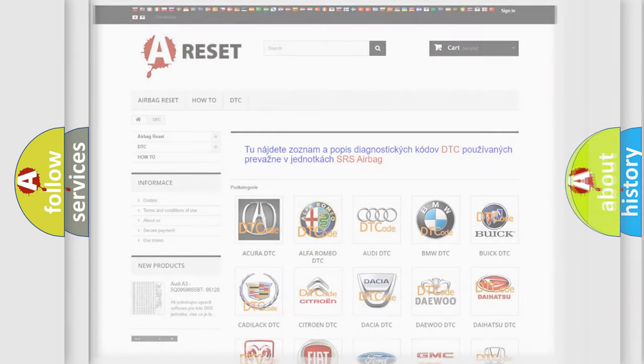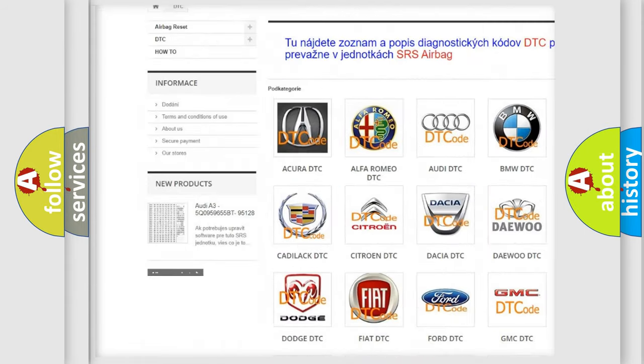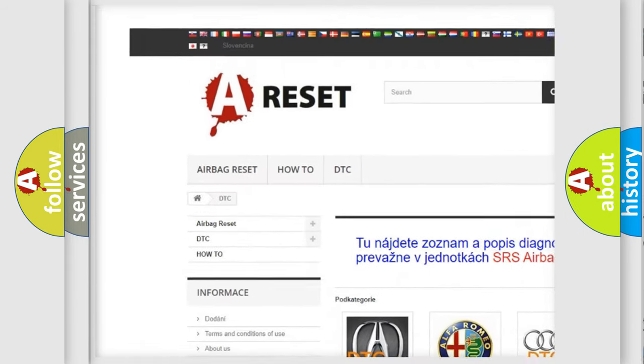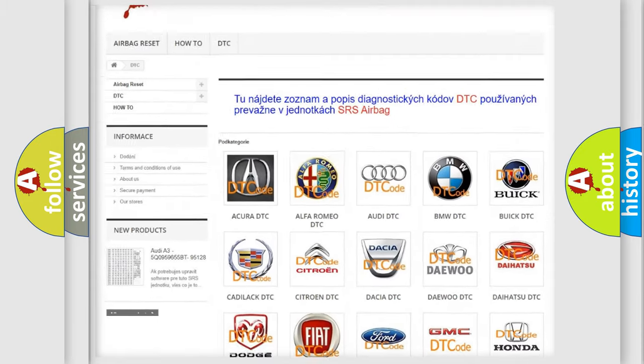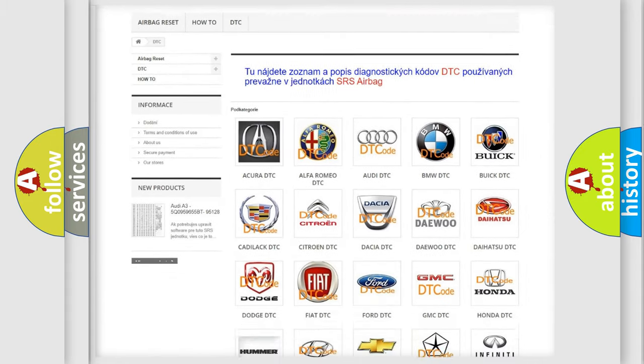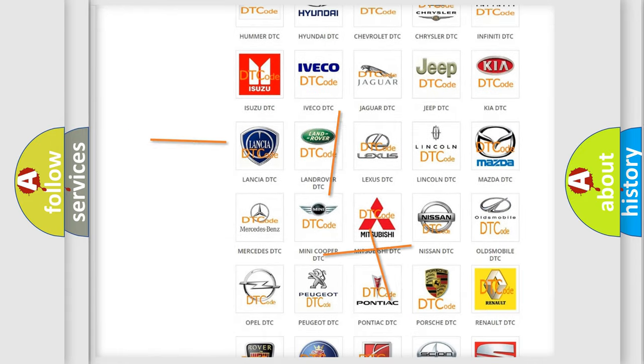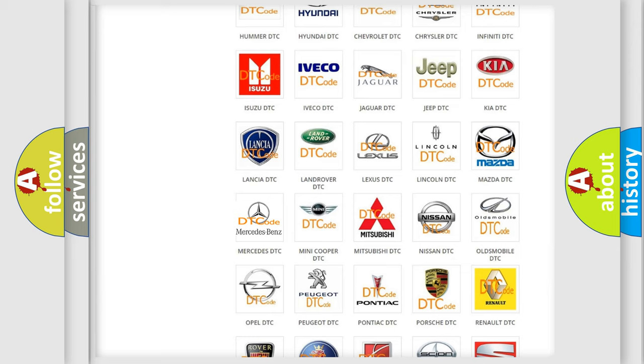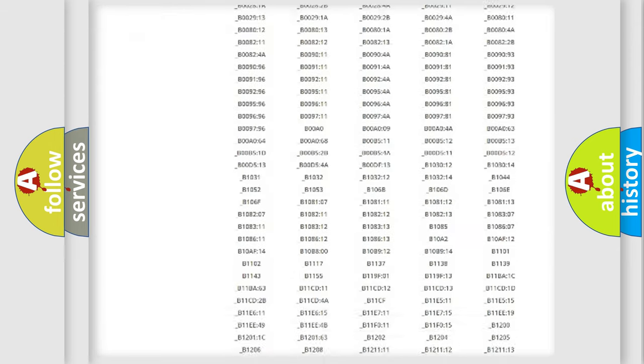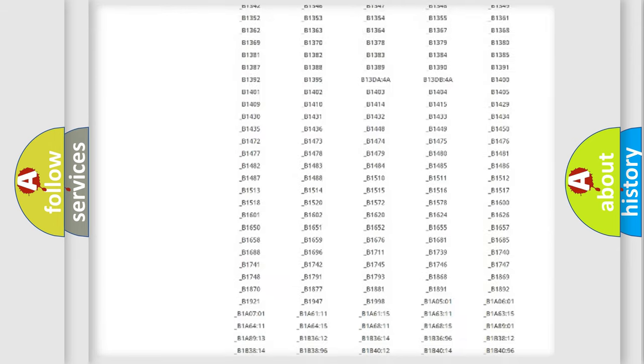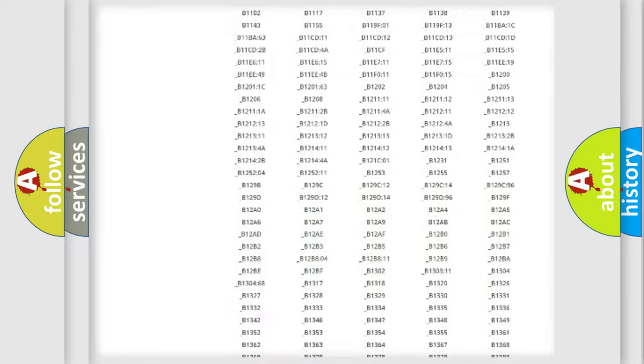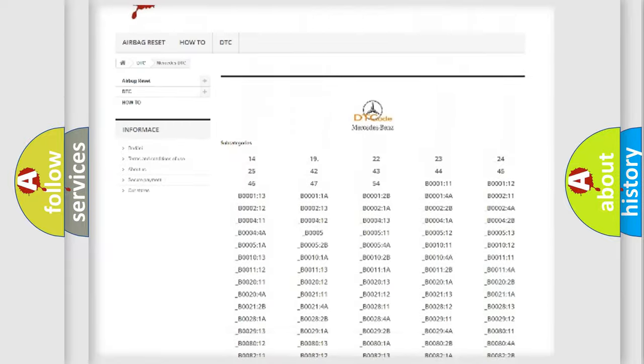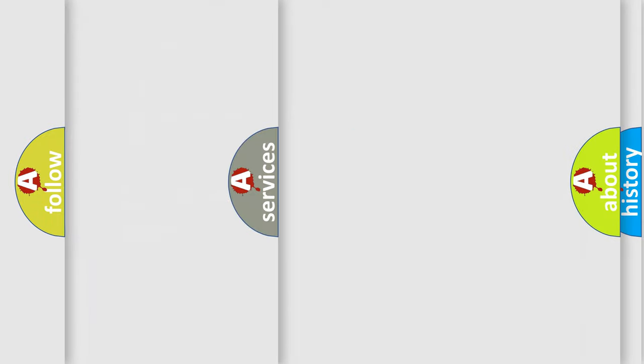Our website airbagreset.sk produces useful videos for you. You do not have to go through the OBD2 protocol anymore to know how to troubleshoot any car breakdown. You will find all the diagnostic codes that can be diagnosed in Mercedes vehicles, and also many other useful things.